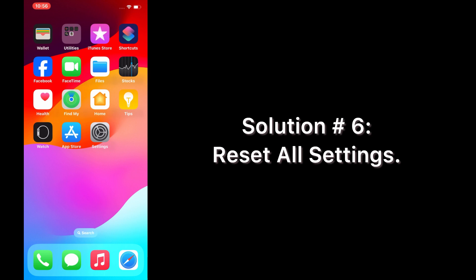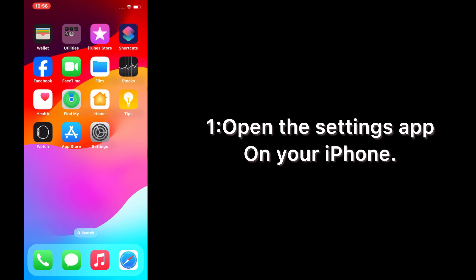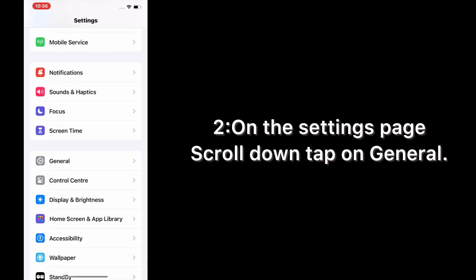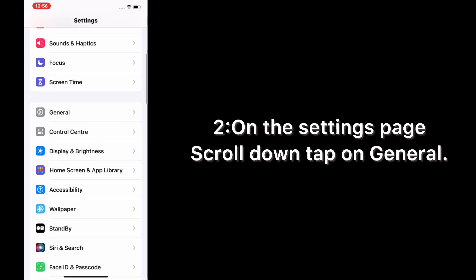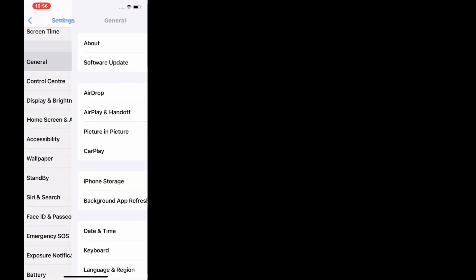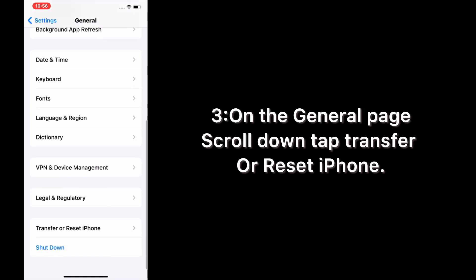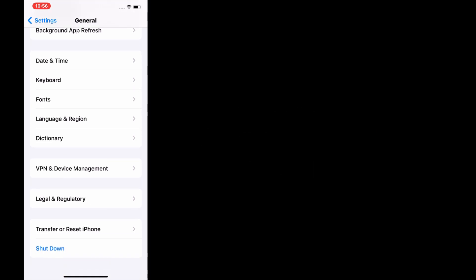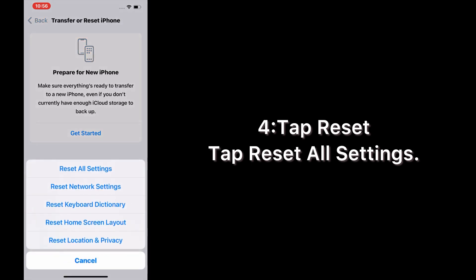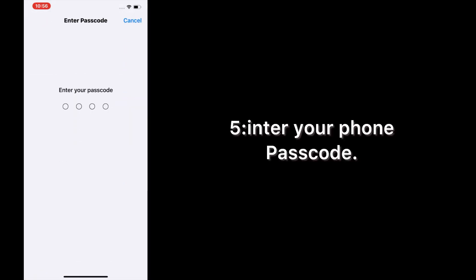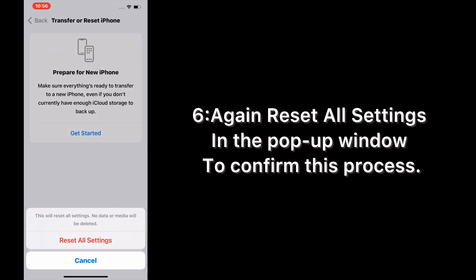Solution number six: reset all settings. Open the Settings app on your iPhone. On the Settings page, scroll down and tap on General. On the General page, scroll down and tap Transfer or Reset iPhone, then tap Reset, then tap Reset All Settings. Enter your phone passcode and again tap Reset All Settings in the pop-up window to confirm.